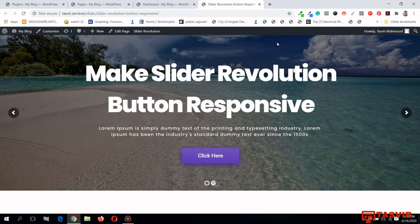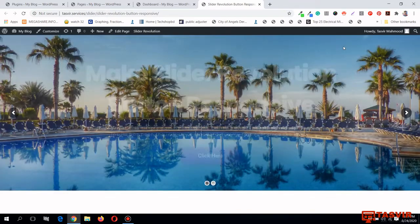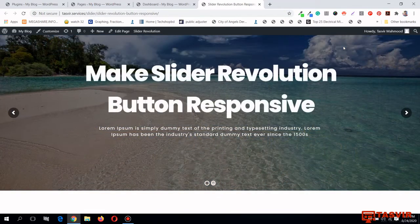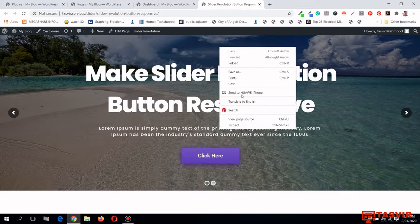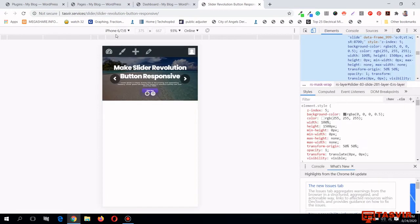In this video I'm going to show you how to make the button and different layers of a slider made with Slider Revolution responsive on mobile and tablet. I have made this slider using the Slider Revolution plugin with only the desktop view in mind, so I have not done anything to make it responsive. When I click Inspect Element and view this slider in mobile view — iPhone 6, 7, and 8 — it automatically scales down to fit.